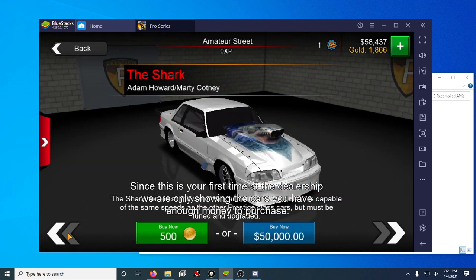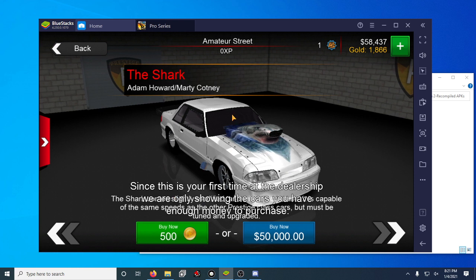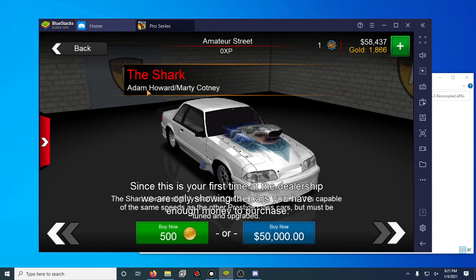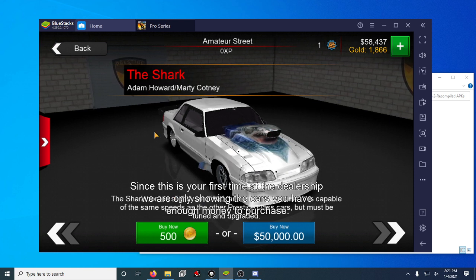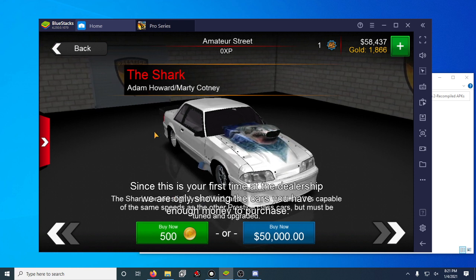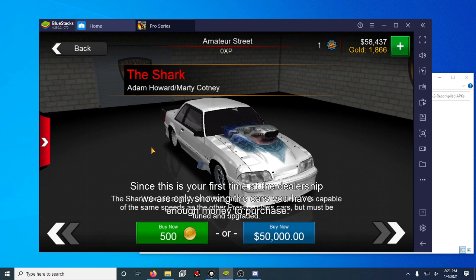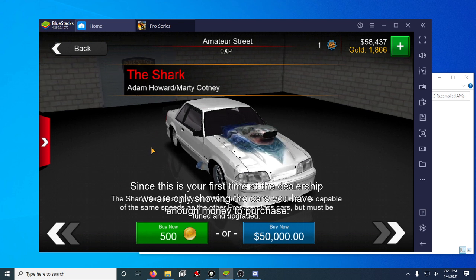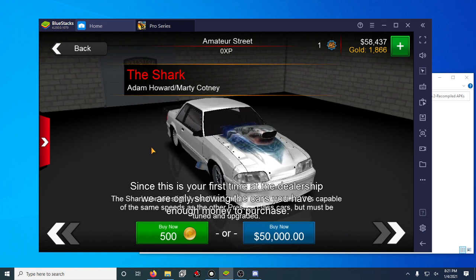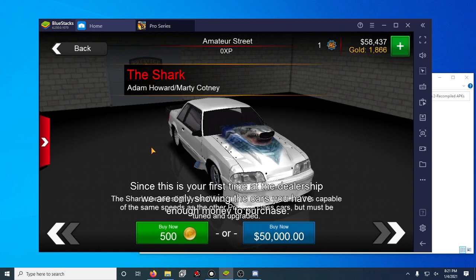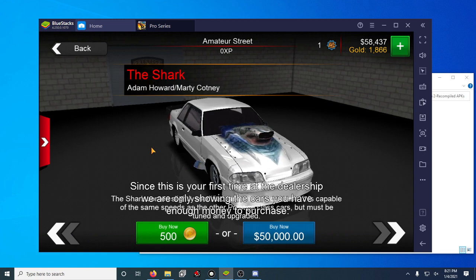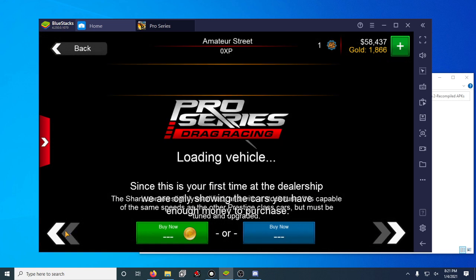So if you scroll really far this way you'll find the cars that are like this. So the shark, this car for example. You can't normally buy this car with in-game currency. You normally have to pay I think $9.99 to get this car.